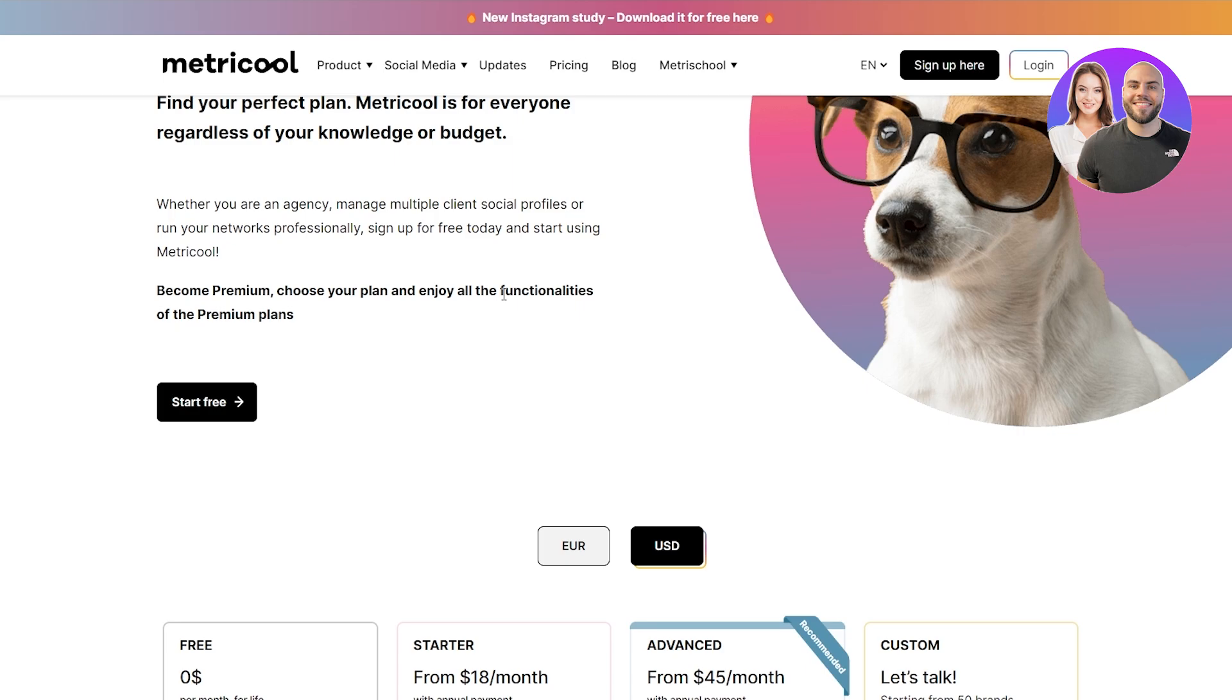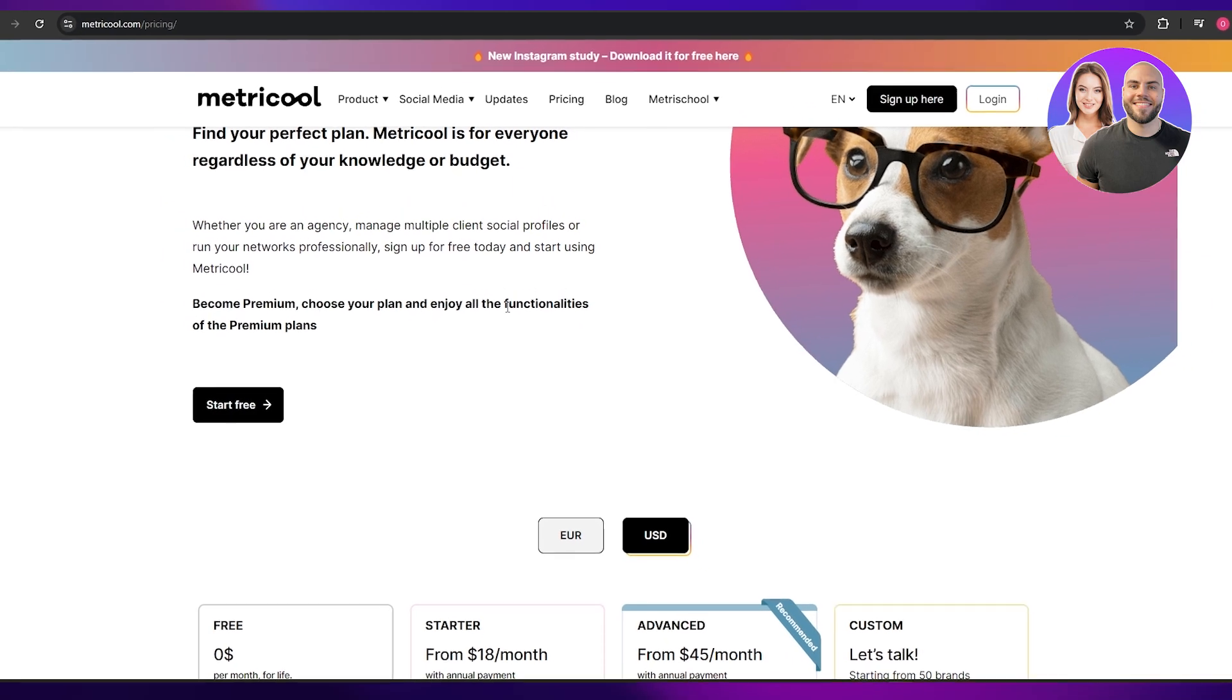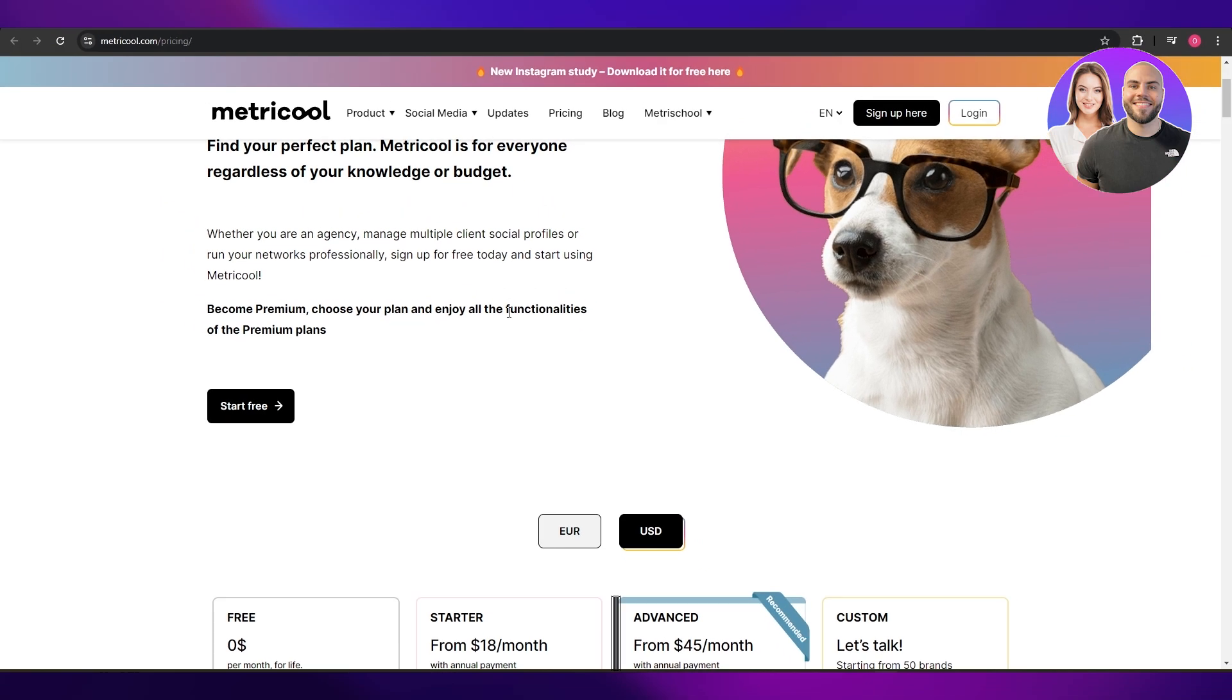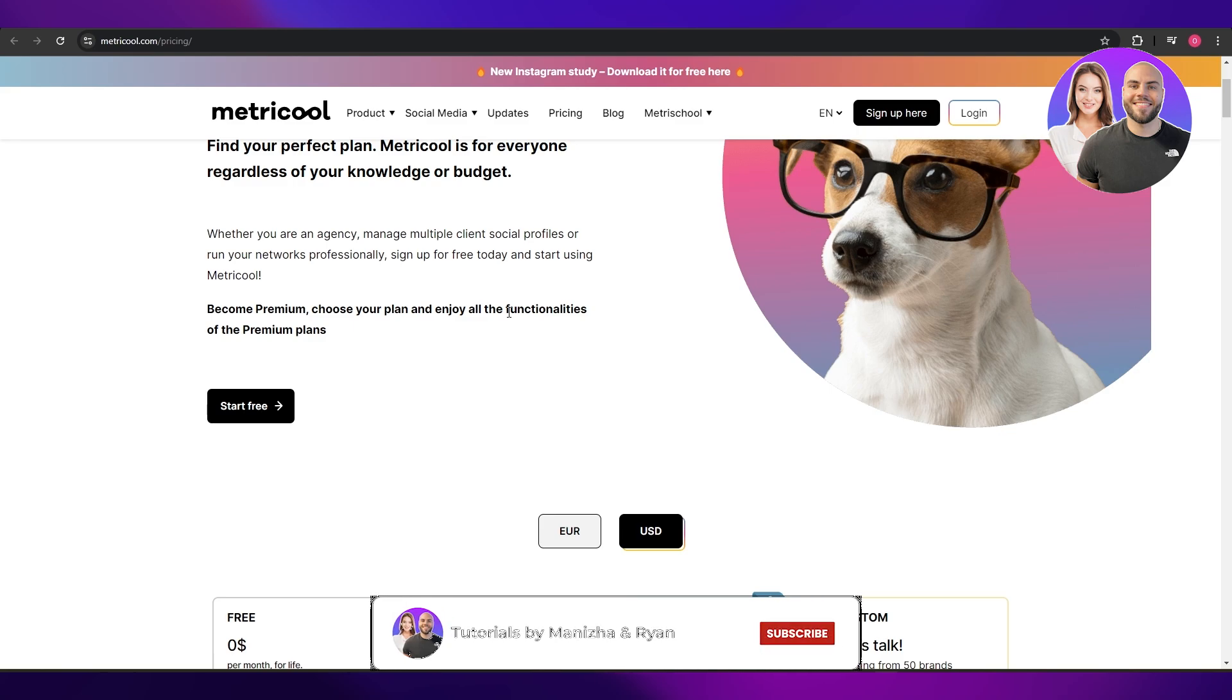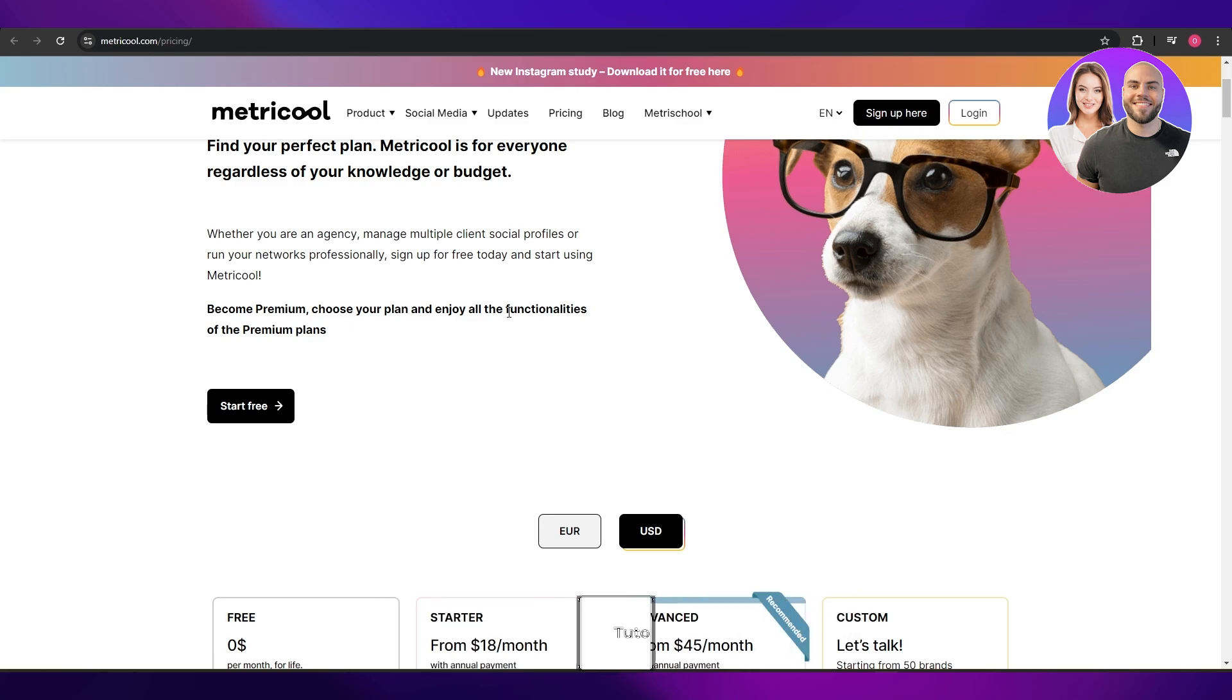Thank you guys for watching. Hope you guys enjoyed this video. Let me know in the comment section which social media managing tool are you going to use to manage your social media. Thank you for watching and until next time, take care and goodbye.